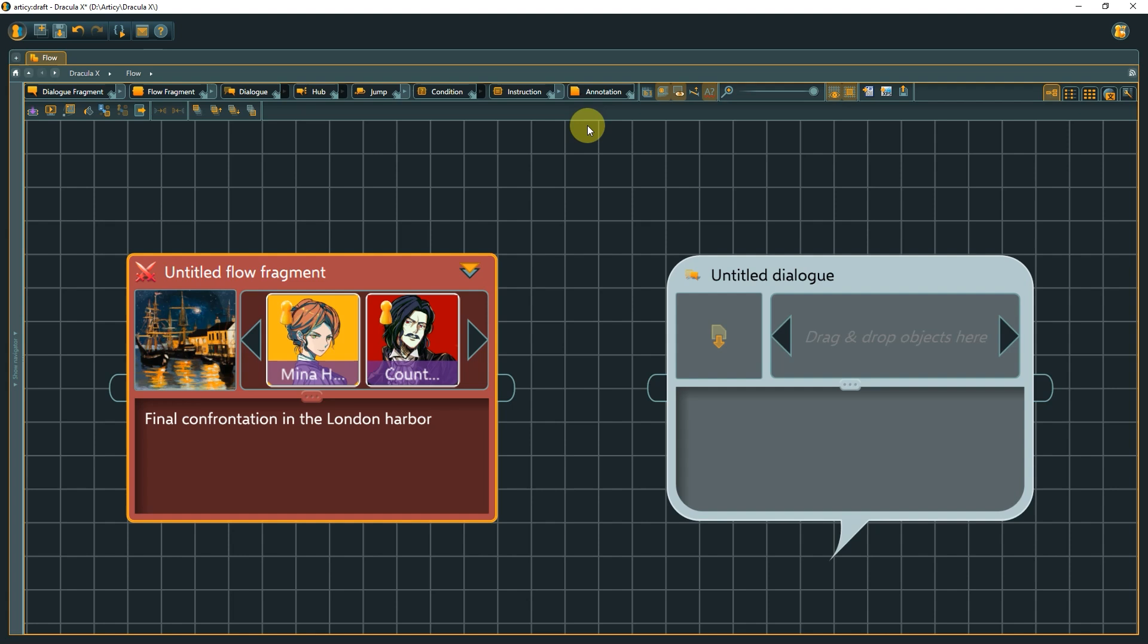One approach, for example, could be to put everything that will be a typical dialogue into dialogue nodes, and handle gameplay-related content and general descriptions with FlowFragments.